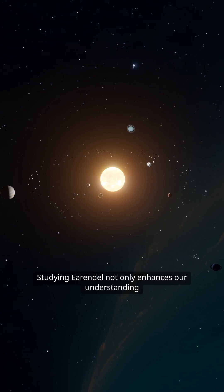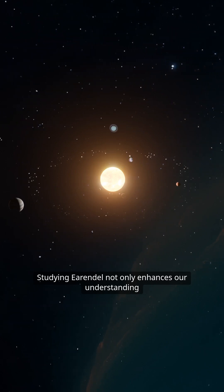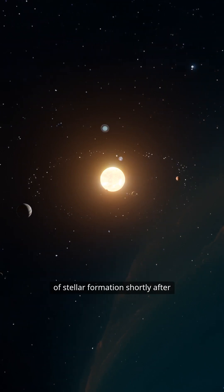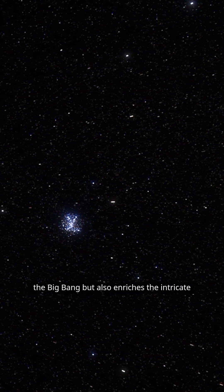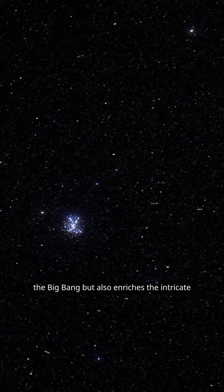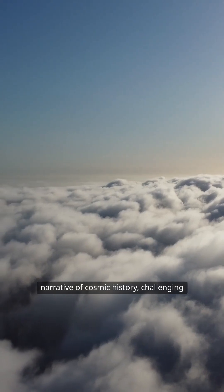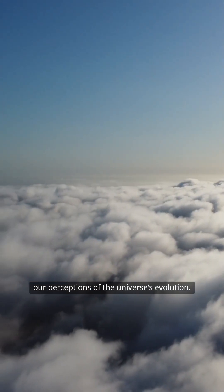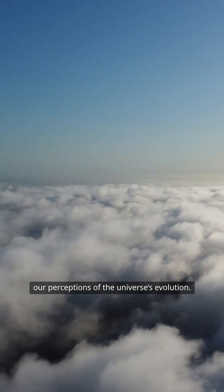Studying Arendelle not only enhances our understanding of stellar formation shortly after the Big Bang, but also enriches the intricate narrative of cosmic history, challenging our perceptions of the universe's evolution.